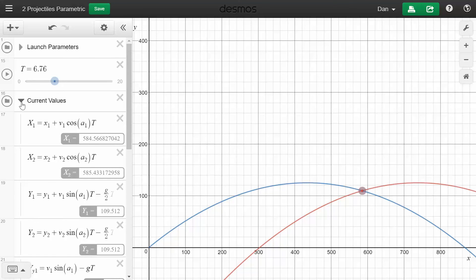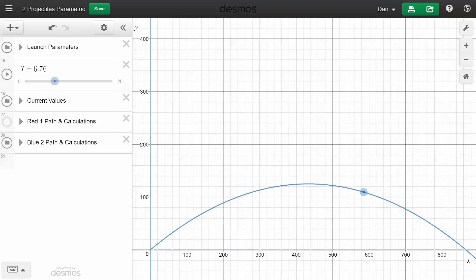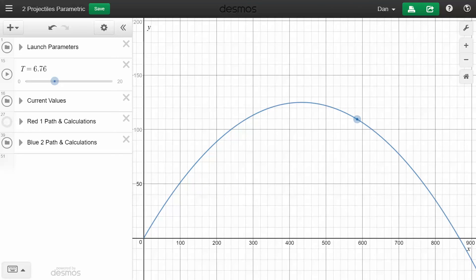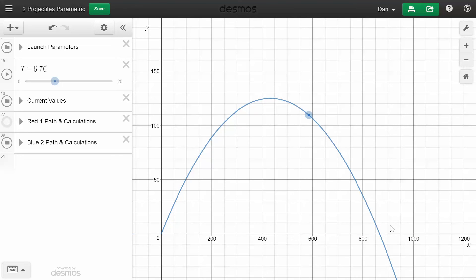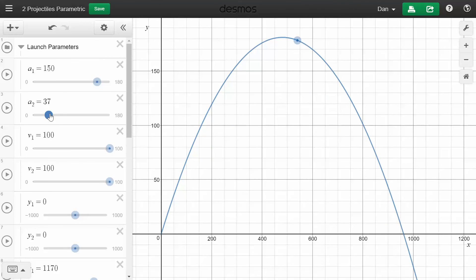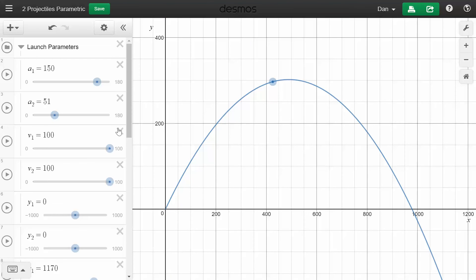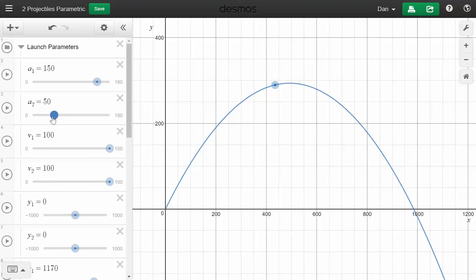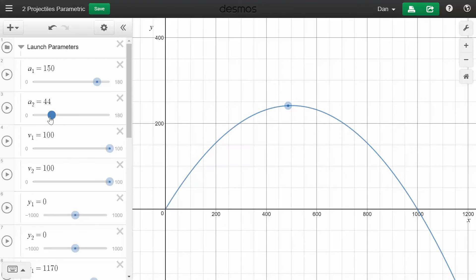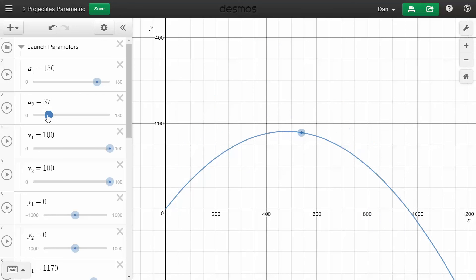Sometimes you just want to look at one projectile and see how it changes. Let me turn off the red path and zoom in — I'm on a touch screen so I can pinch zoom. Looking at the blue: if I change that angle and raise it up, you can see it changes accordingly. We know that when you land at the same height, 45 degrees gives you the most range, and you can see that is indeed the case — if you go smaller, you get a smaller range.